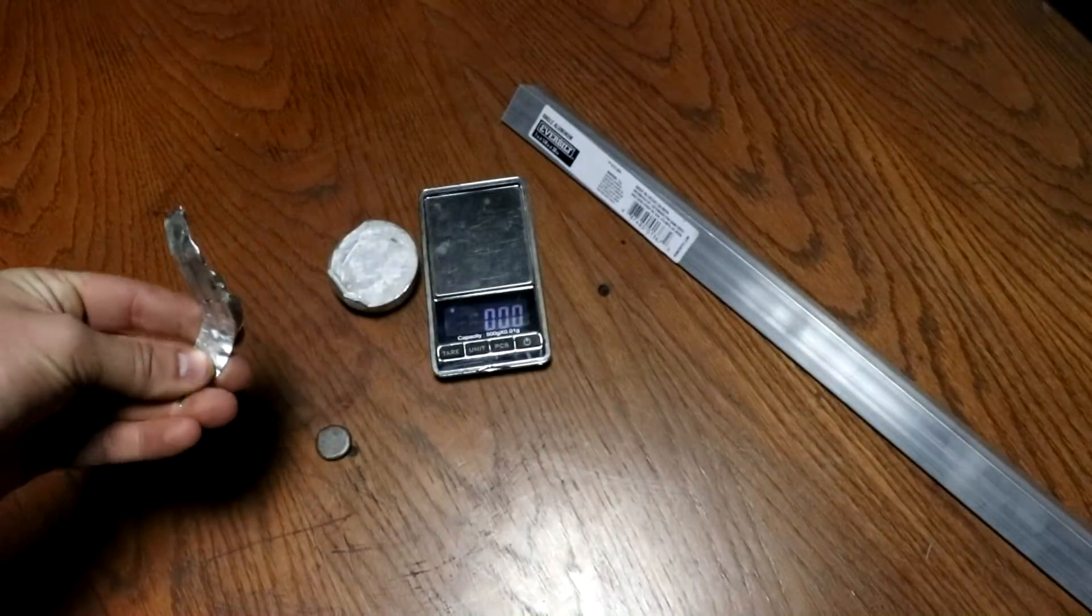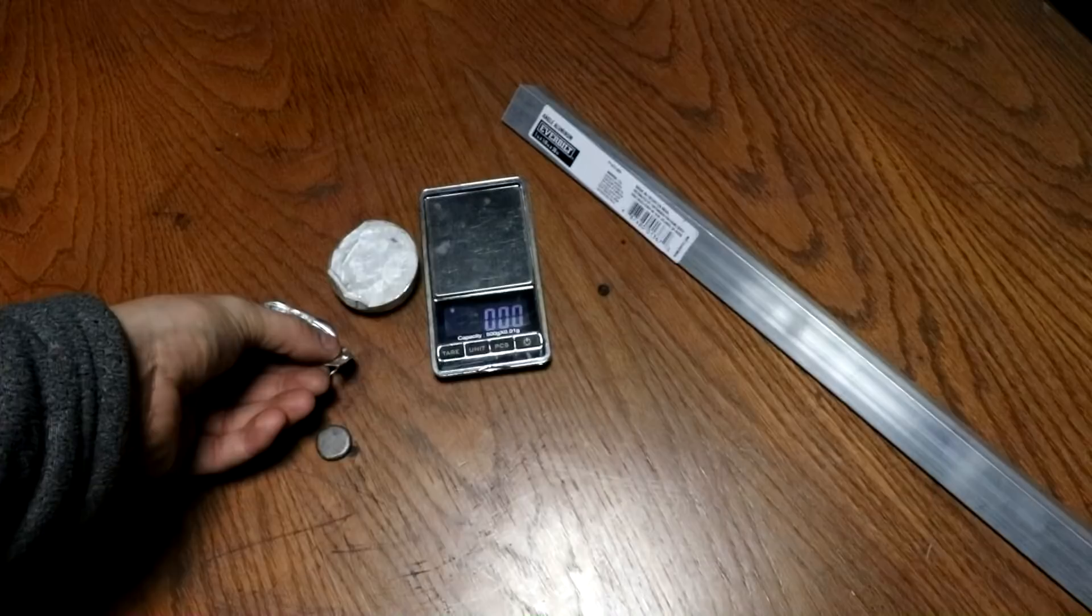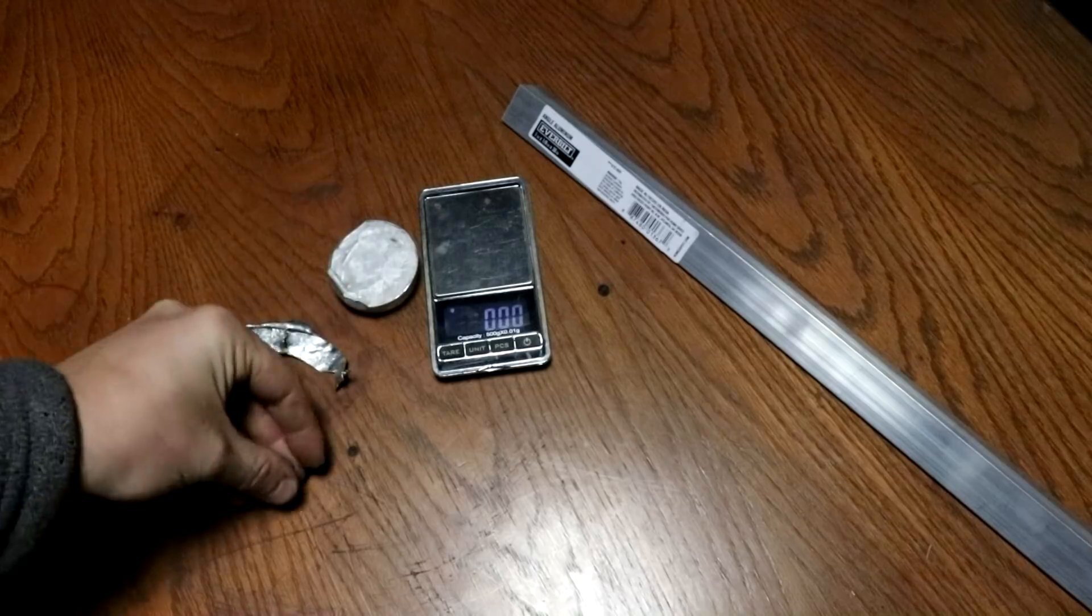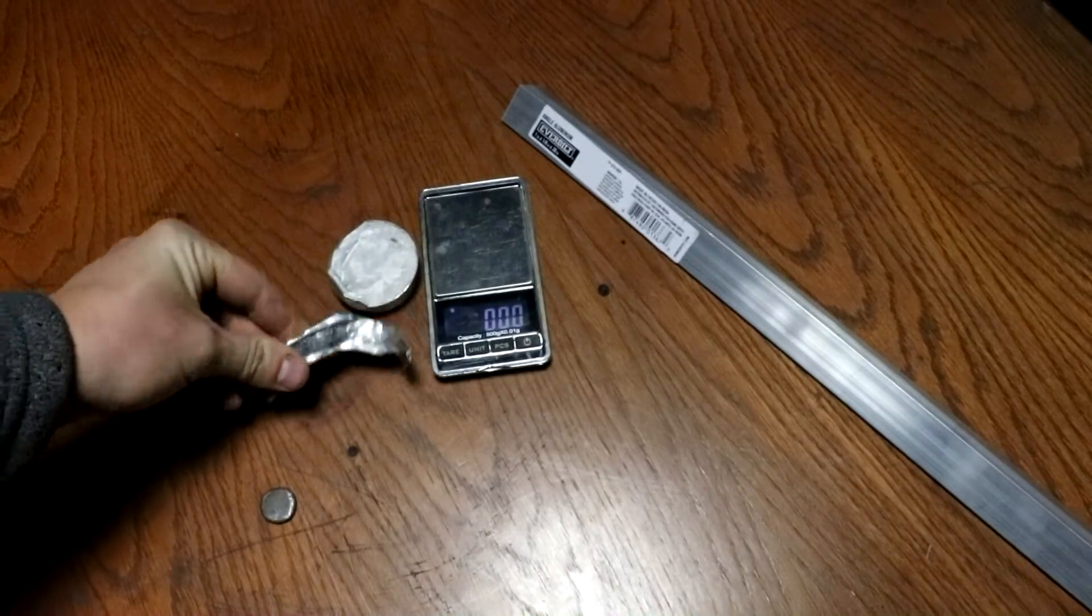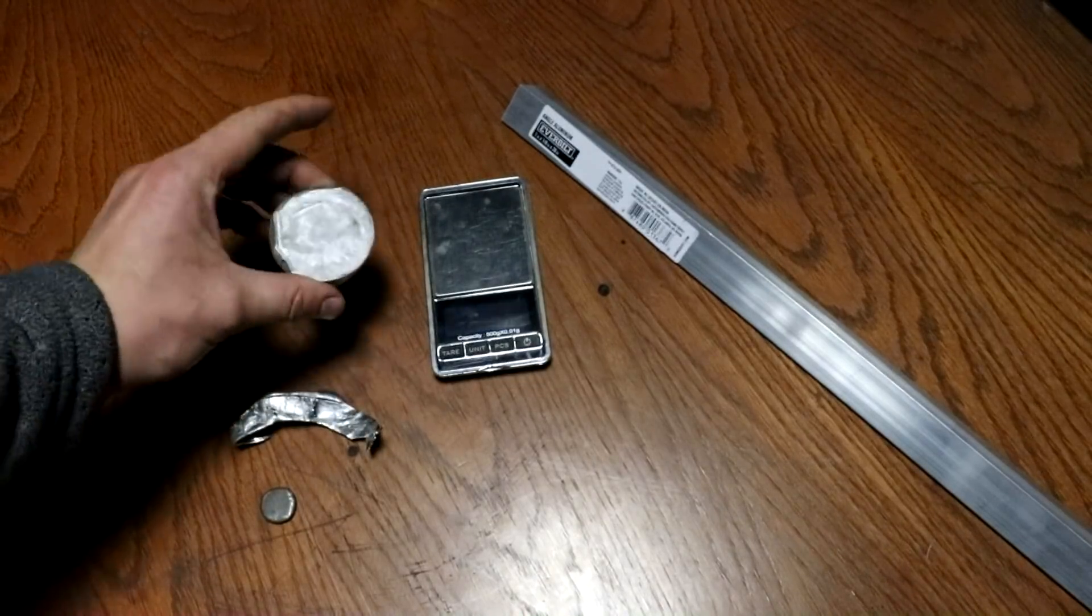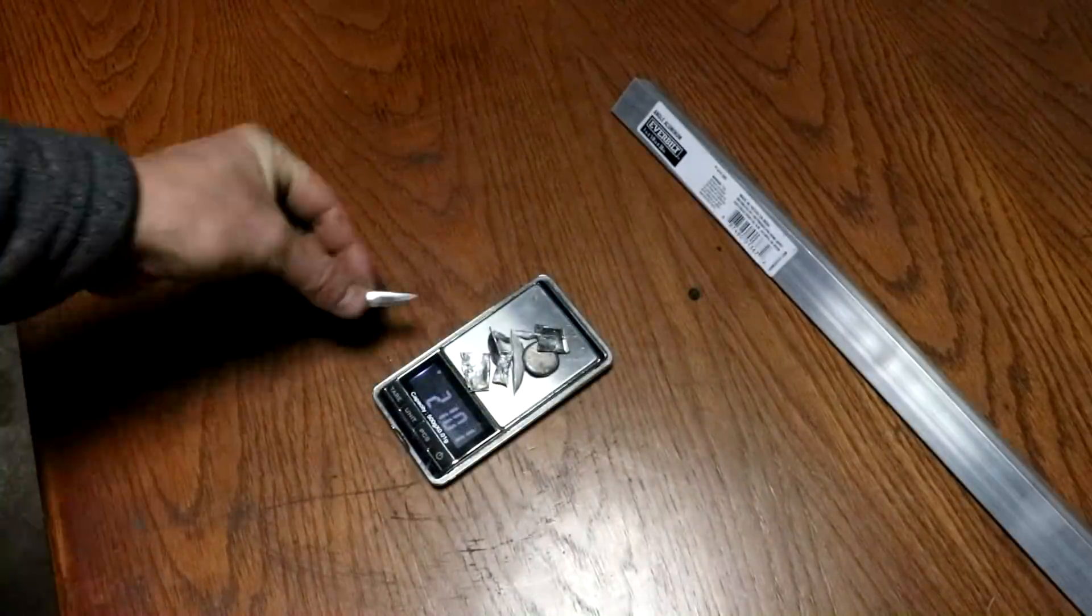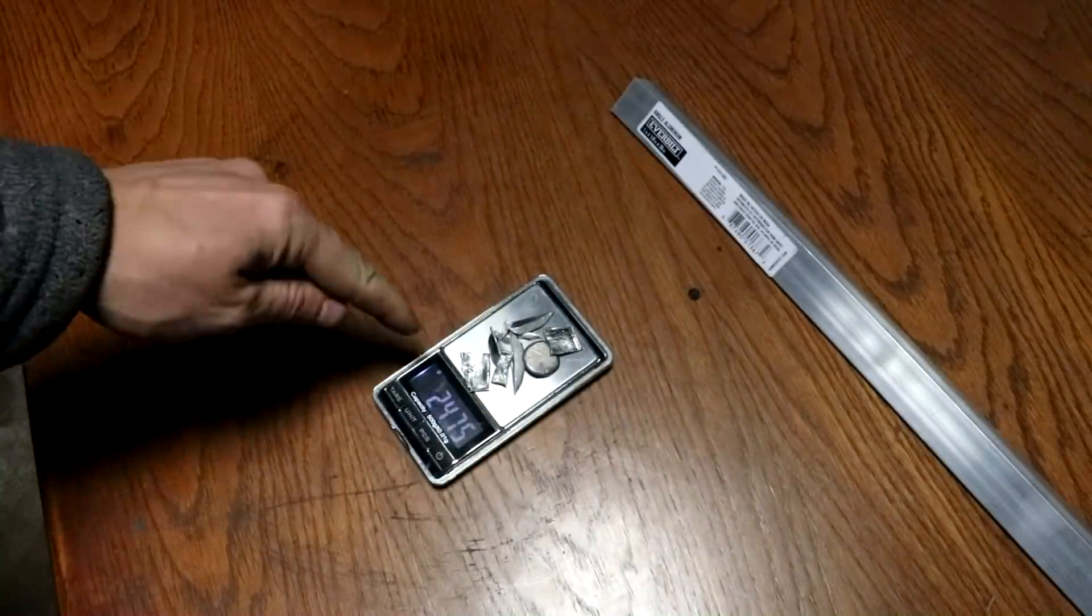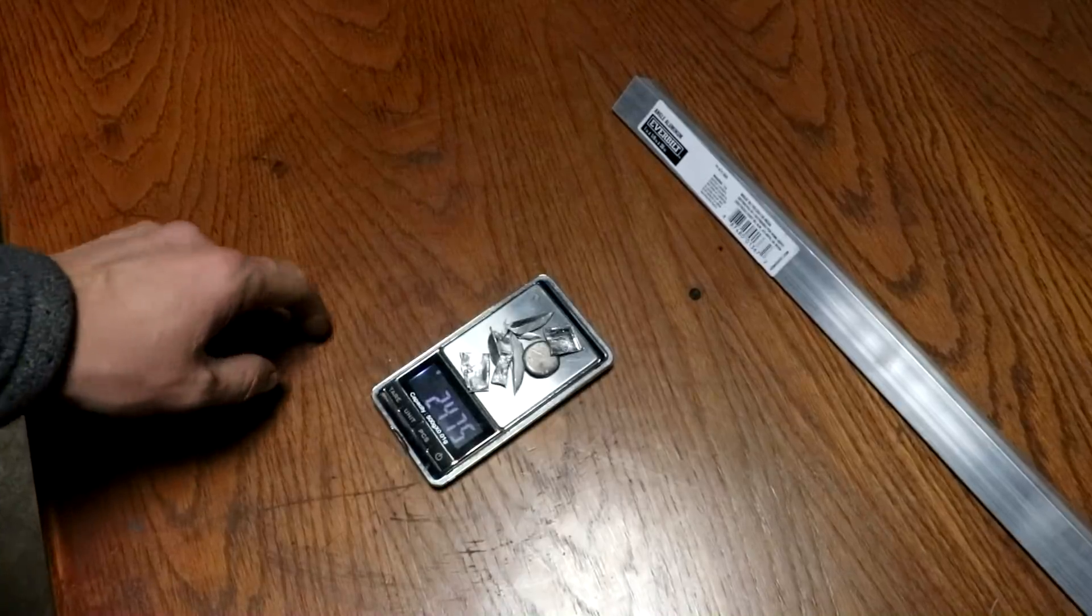So I'm going to try this out with some field metal. This is an alloyed mixture of 32.5% bismuth, 16.5% tin, and 51% indium. Okay, so that should be our alloy constituents.